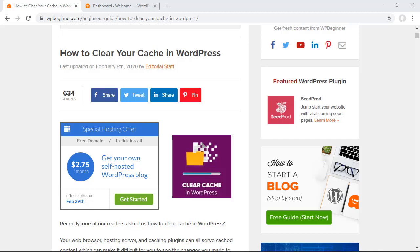We'll be covering things like browser cache, web hosting cache, and top plugin cachings as well. So if you're ready let's dive in.